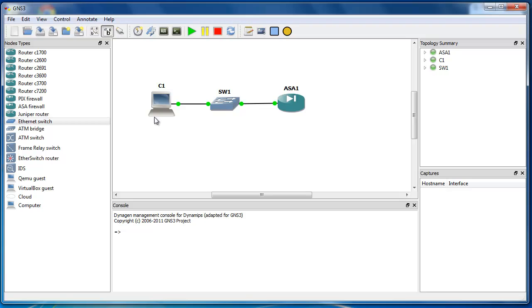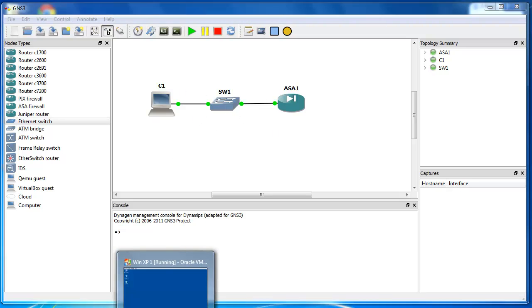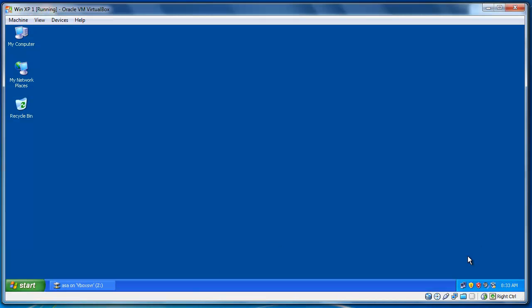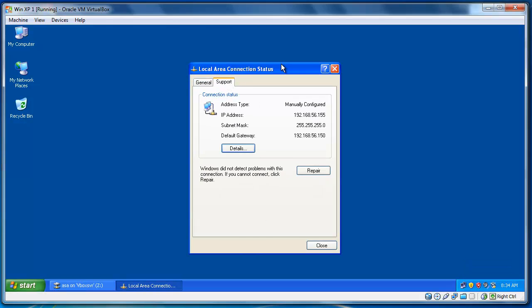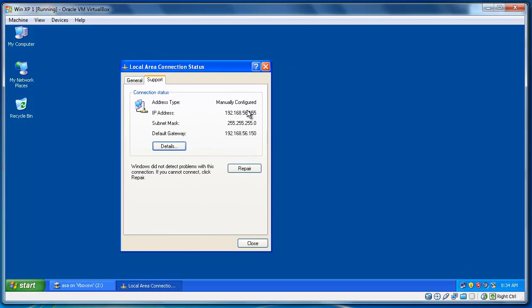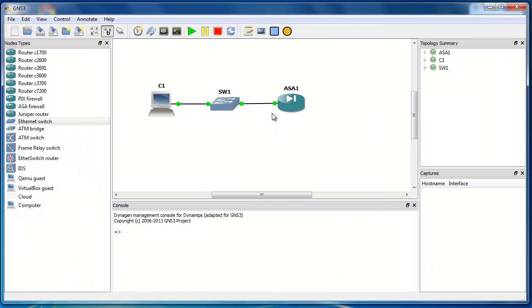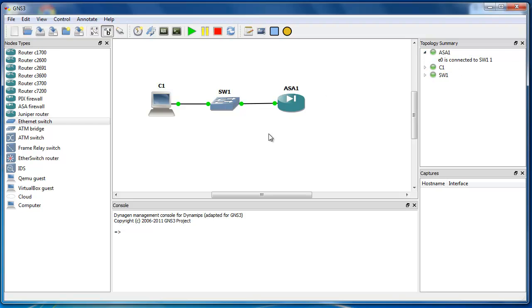So, the only thing that I've done, just I have assigned IP address to this virtual machine that I have here. 192.168.56.155 and the default gateway of 192.168.56.150. This default gateway will be the IP address of this interface of Cisco ASA. This interface is Ethernet 0.0.0.